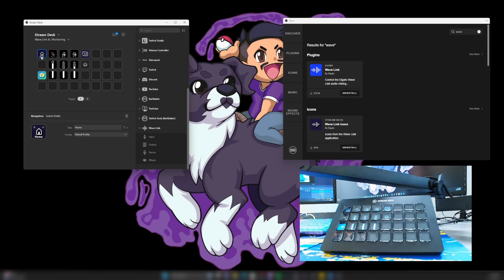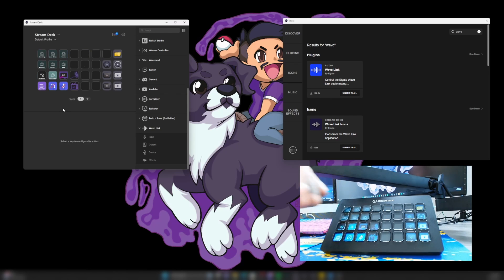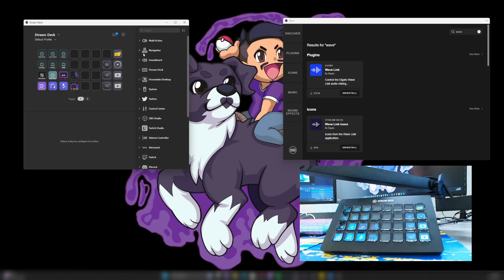Now, when we go to home, it's going to bring us over to our default profile. Now we are in our default profile, but how do we get back into the Wavelink plugin? Well, you want to go over here to navigation.